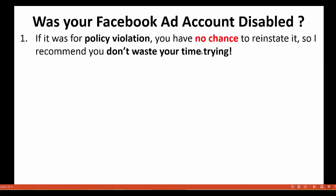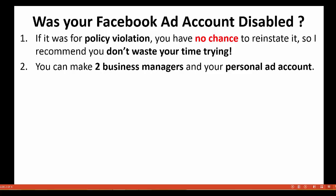If it was for policy violation, we have no chance to reinstate it, so I recommend you don't even waste your time trying. Now, you can make two business managers and your personal ad account — this is very important.